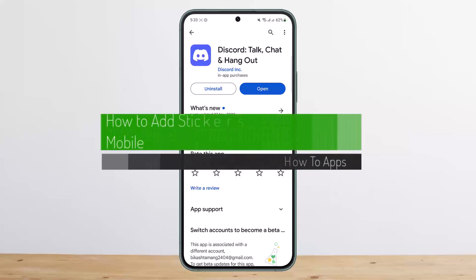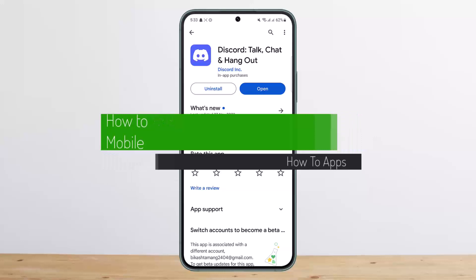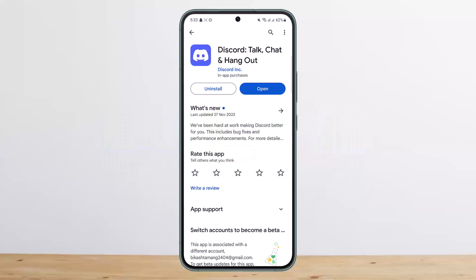Hello everybody, welcome back to my channel. This is Bippen Bassnet, and today I'll guide you on how you can add stickers on Discord mobile.